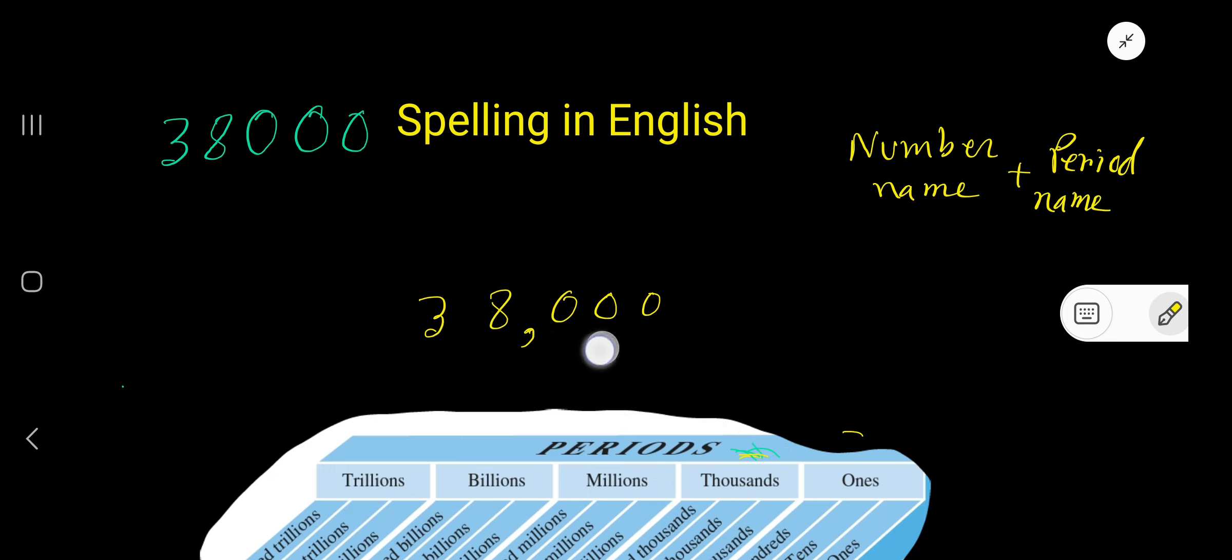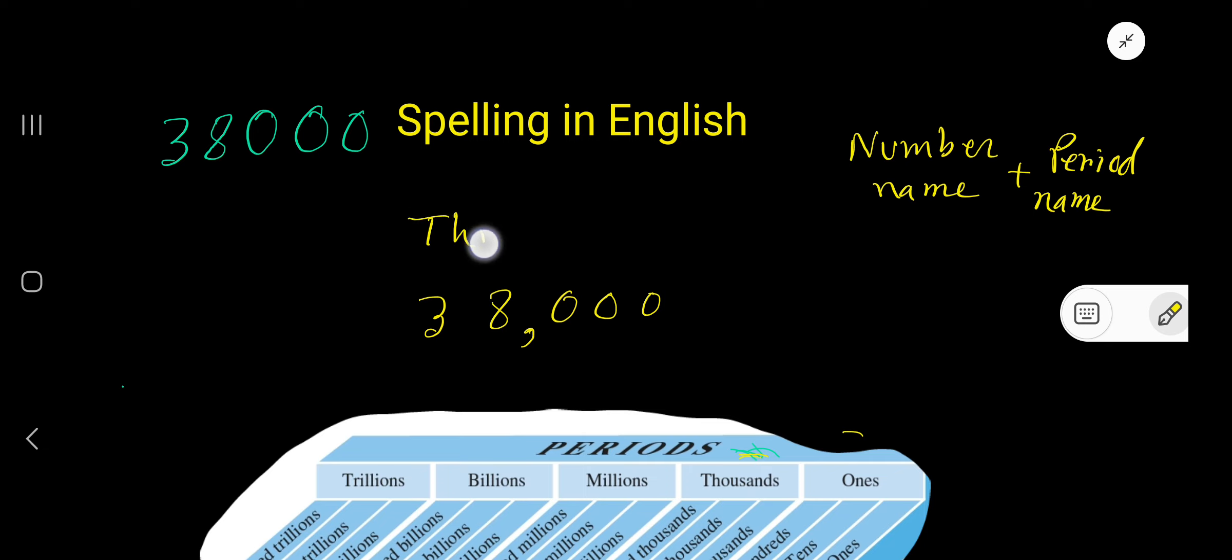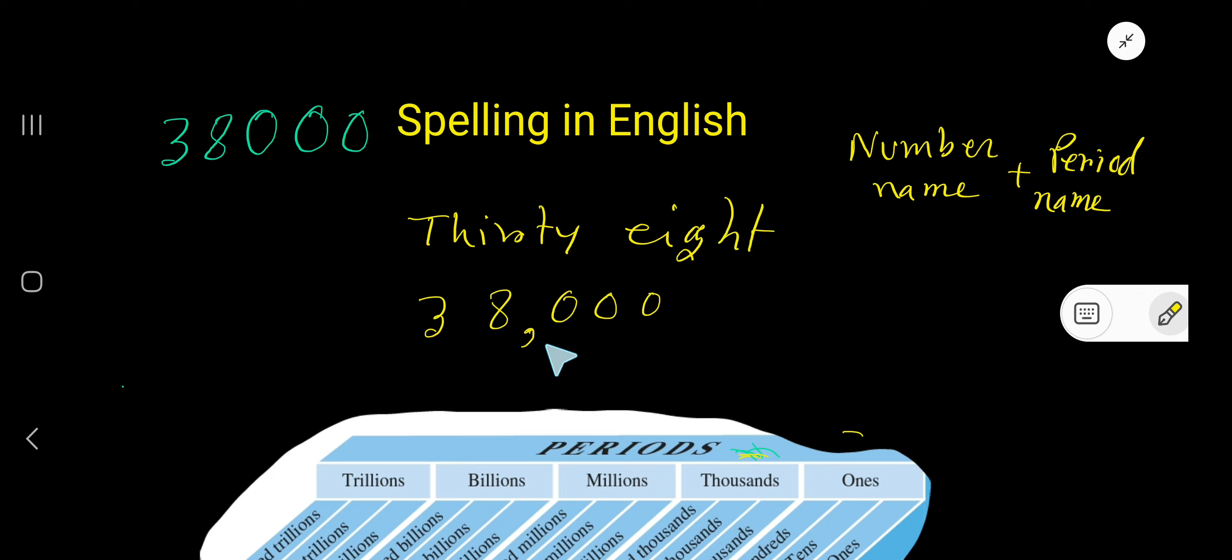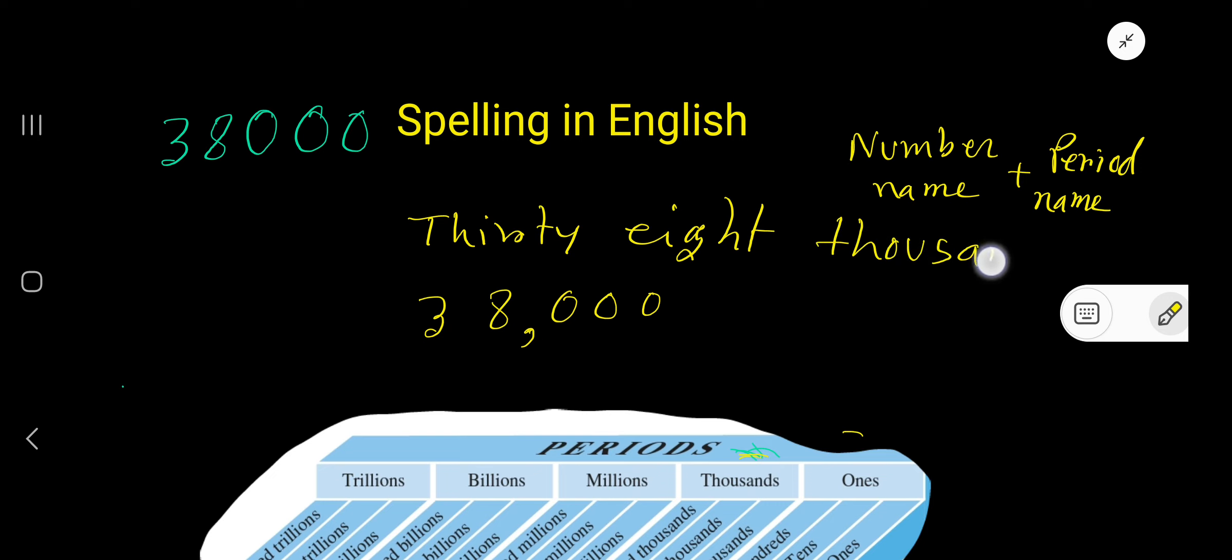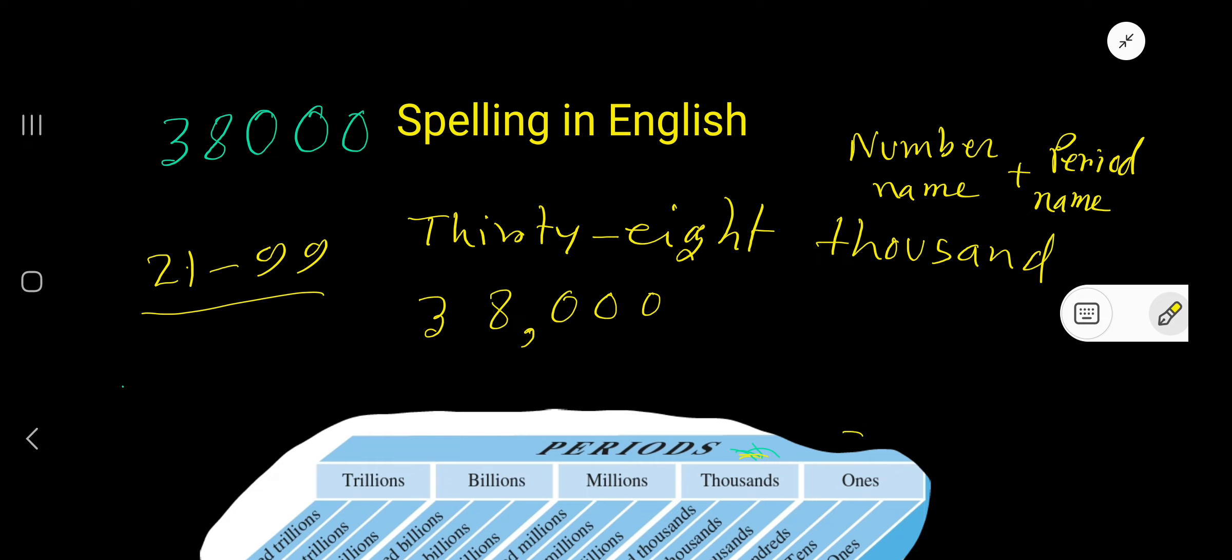Now, number name plus period name - follow this rule. Here the number is 38, so write thirty, T-H-I-R-T-Y. Then the period name: 38 is in thousands period, so write thousand, T-H-O-U-S-A-N-D. From number 21 to 99, we use a hyphen, so use your hyphen: thirty-eight thousand.